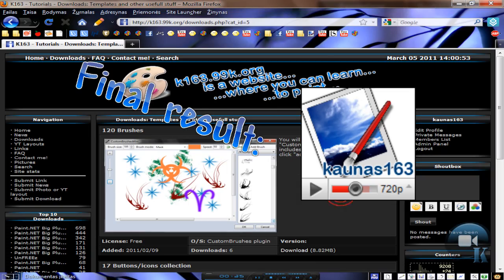Hello, today I am going to show you how to make an avatar with YouTube player.